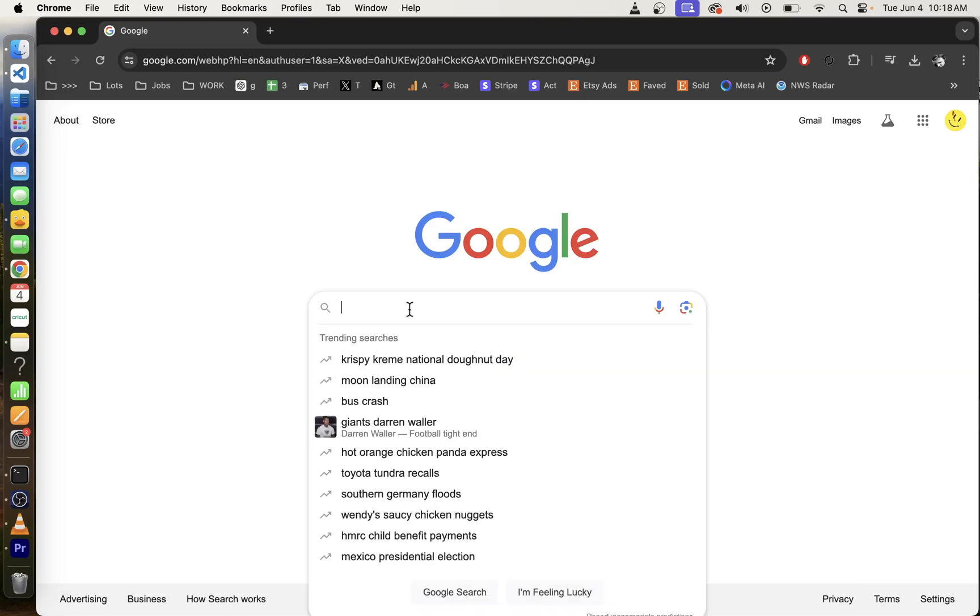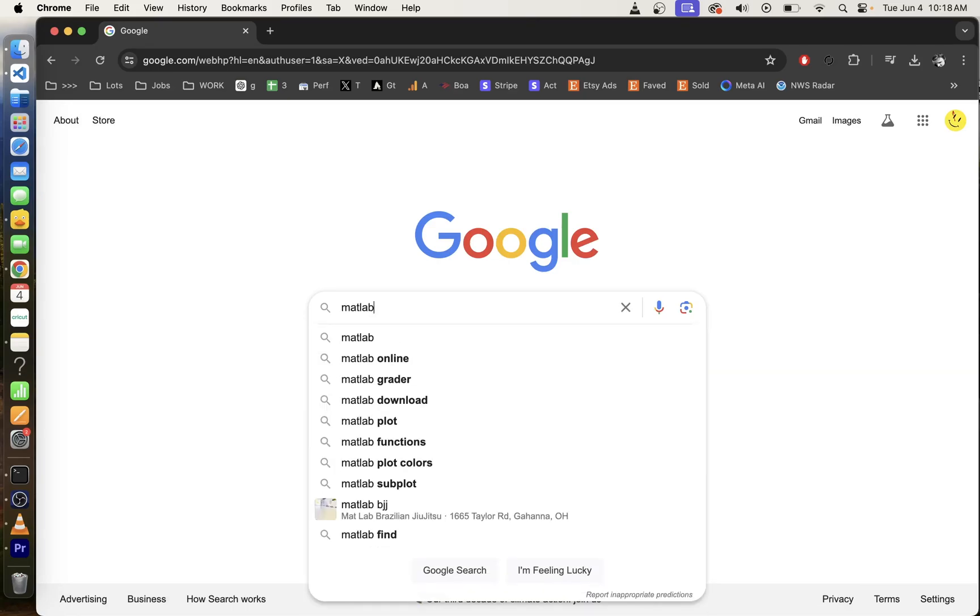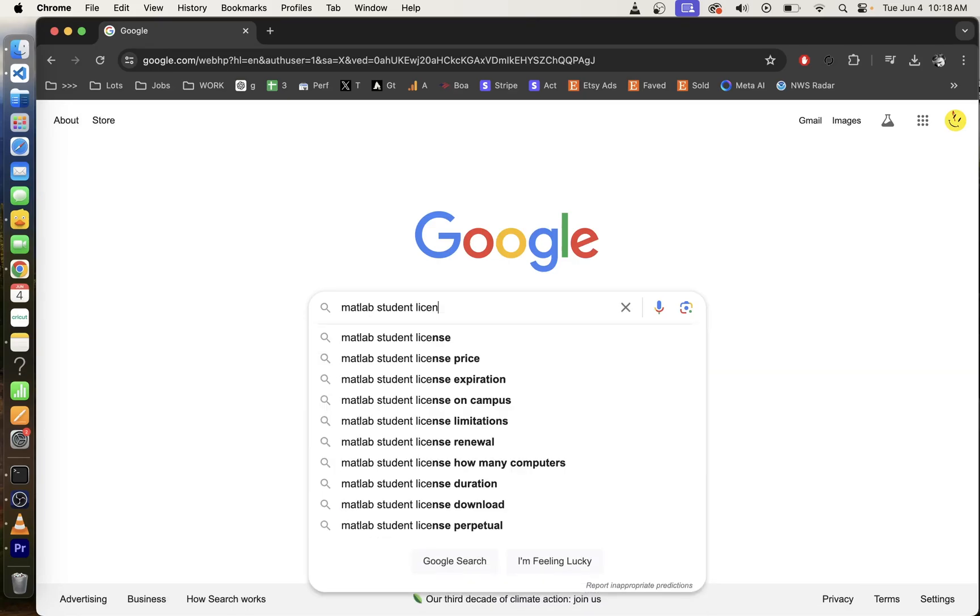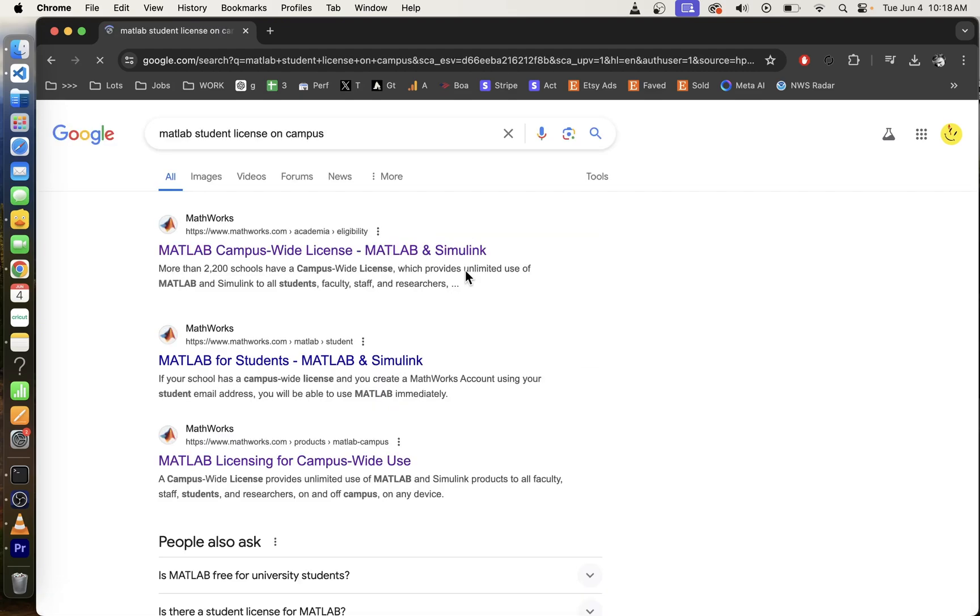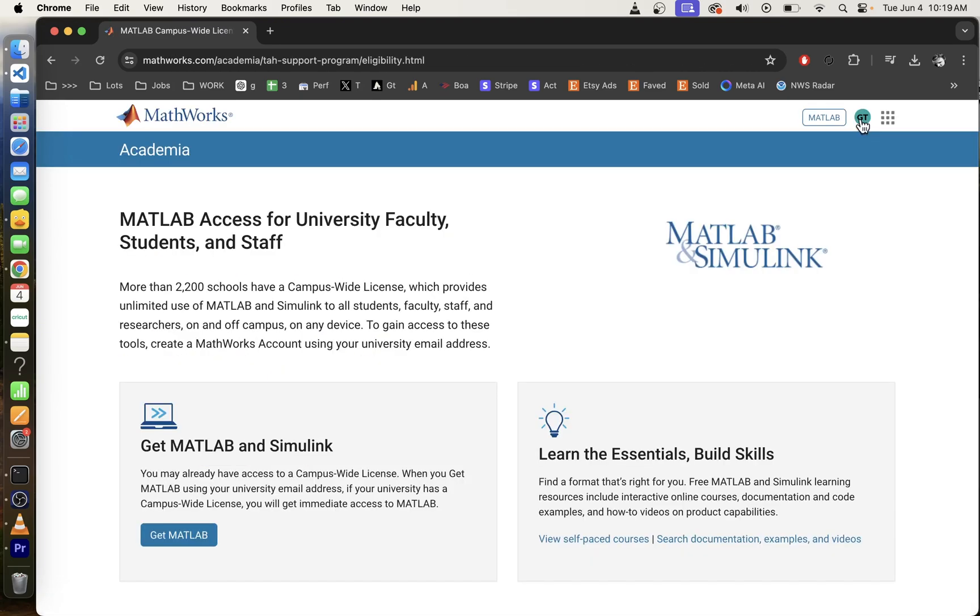Here's one way of getting MATLAB for free online. Type MATLAB student license on campus into Google. Navigate to the first search result.